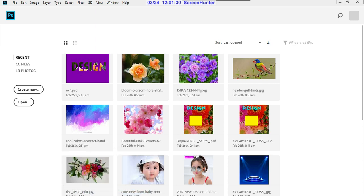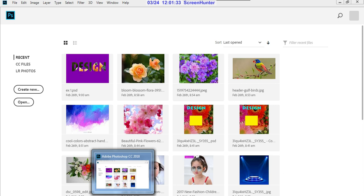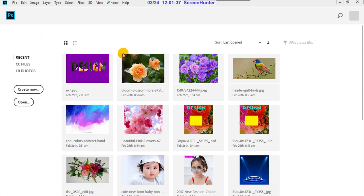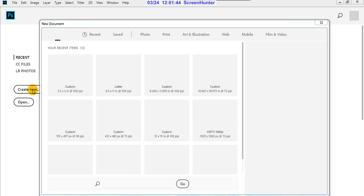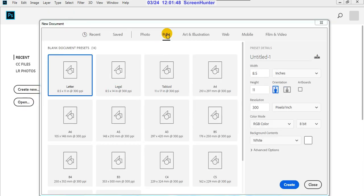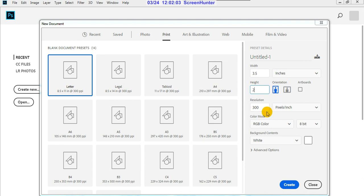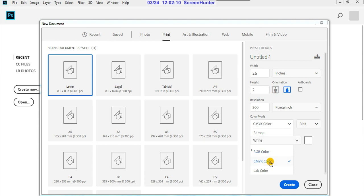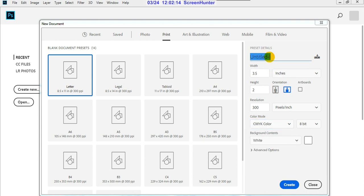Today I will start with the visiting card design. Visiting card or business card — both are the same. From the starting page, create new, then go to the print option. Give the dimensions for a standard business card size: 3.5 inches by 2 inches. Because it is for printing, give 300 resolution and use CMYK color. Give the name 'business card' and then create.